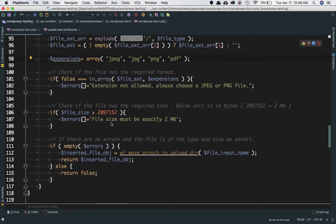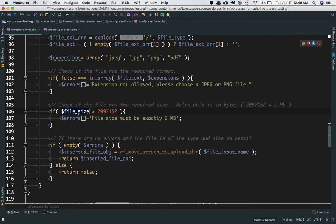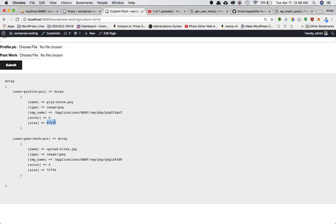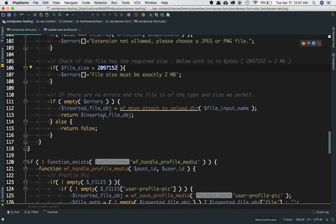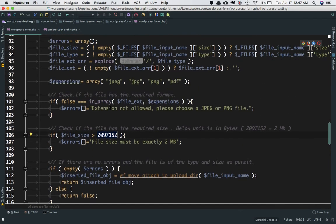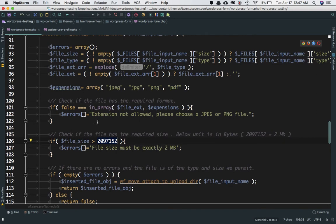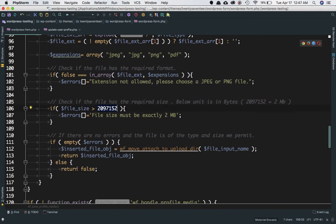We check if the errors array is empty. If both conditions — correct extension and size under 2MB — are met, the errors array will be empty and we proceed. Otherwise we return false.